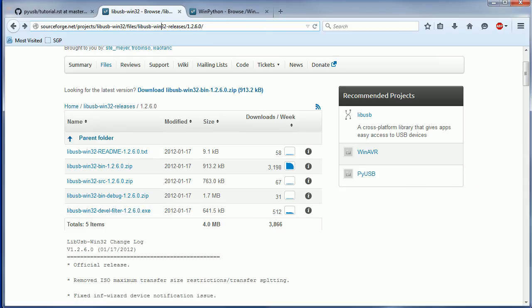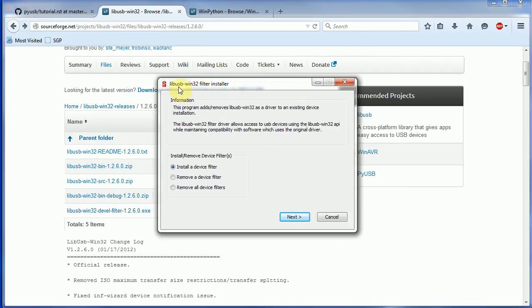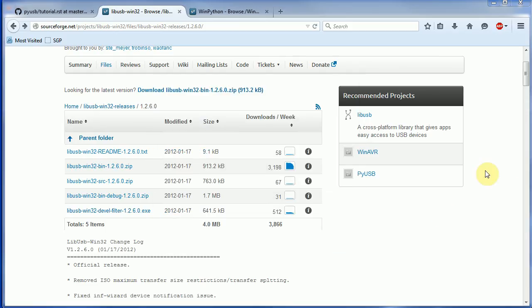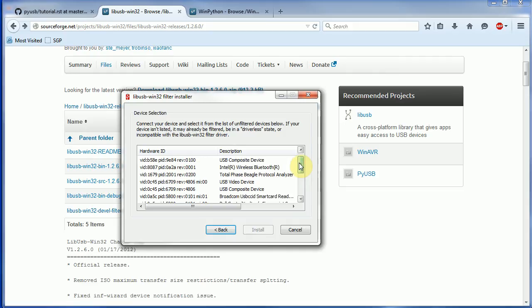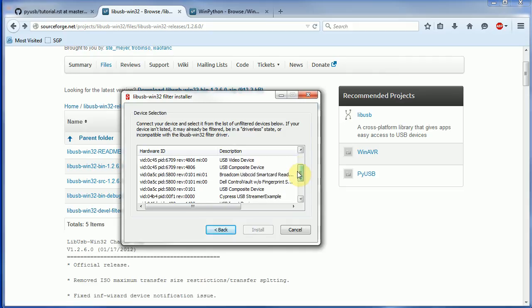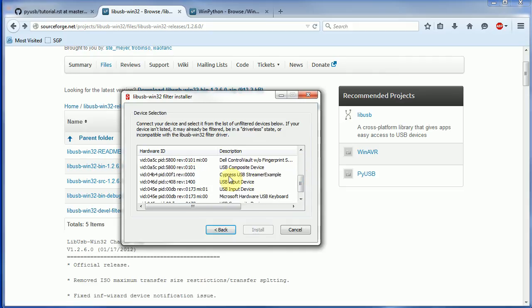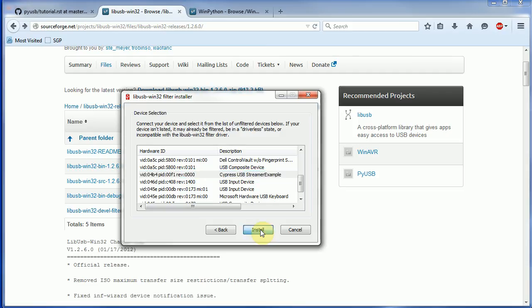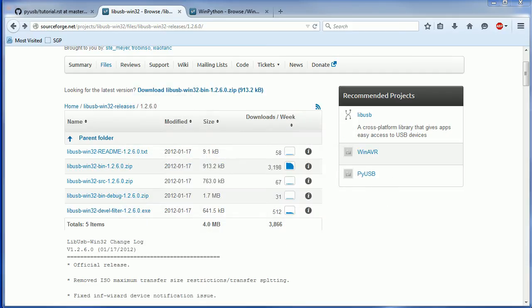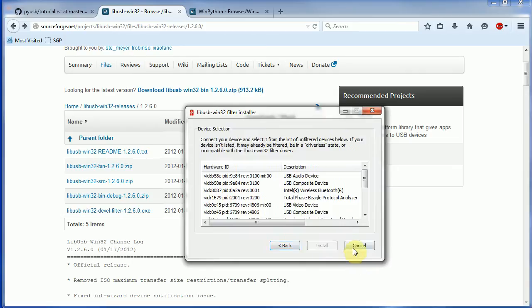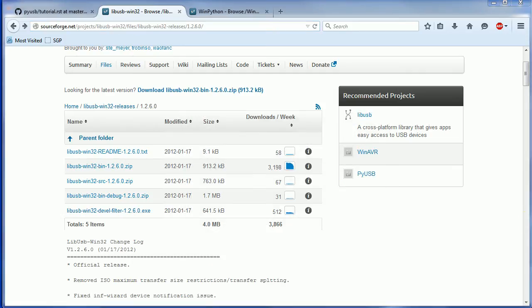What you need to install is this libUSB Win32 Devel filter. Once you install this, it'll give you in the start menu of your computer some options to run what's called the filter wizard. If I run this libUSB 32 filter installer, it gives me an option to install a device filter. What this lets me do is take control of some USB device. I'm going to scroll down to Cypress USB streamer example and hit install.